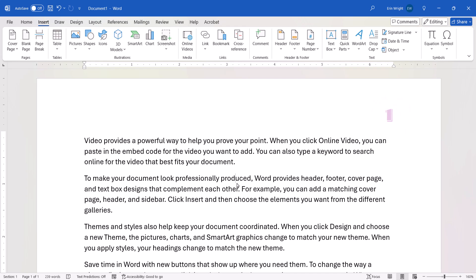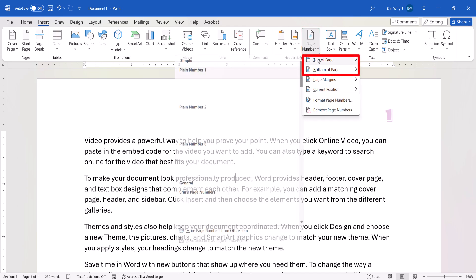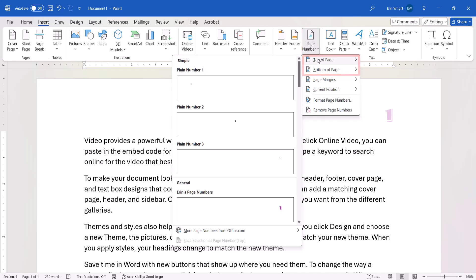If we re-select Page Number and the location, we can see that the custom page number now appears in the General section of the menu for use in future documents.